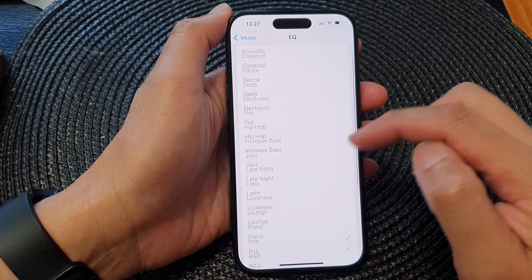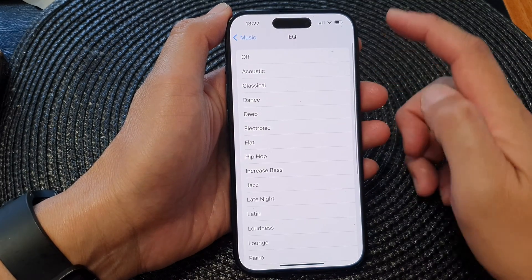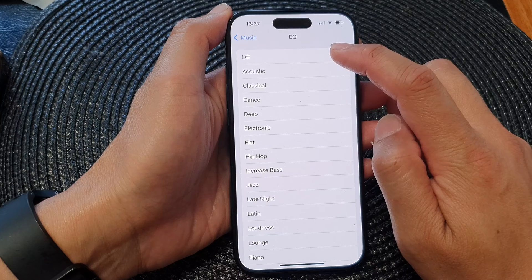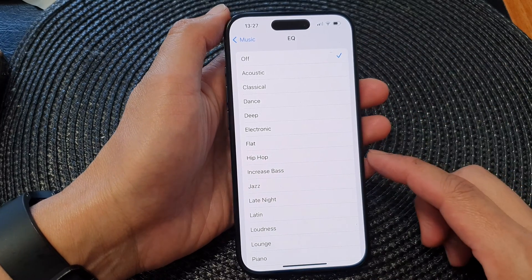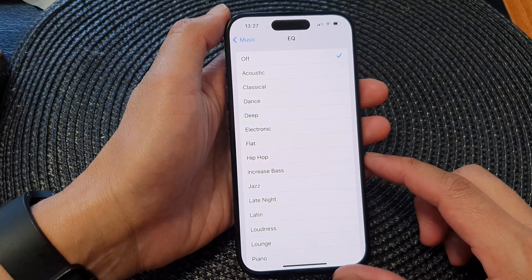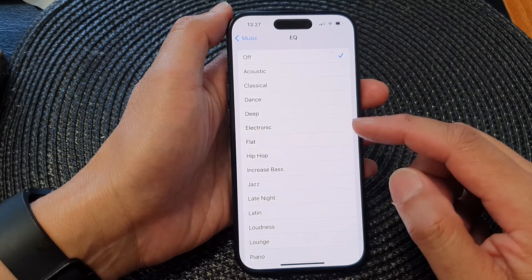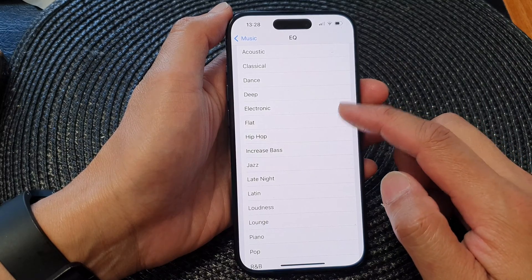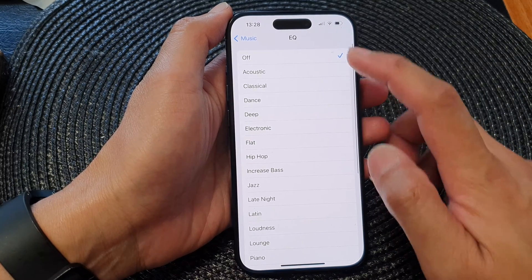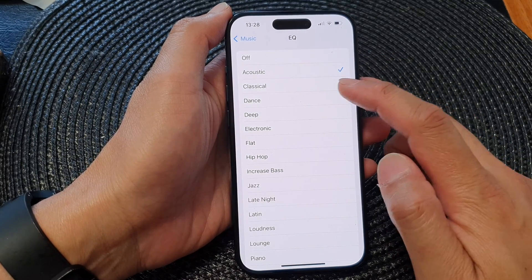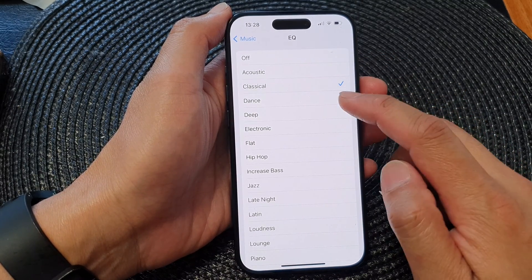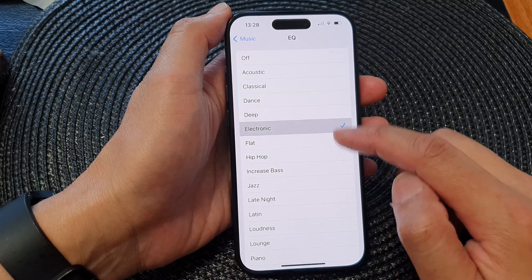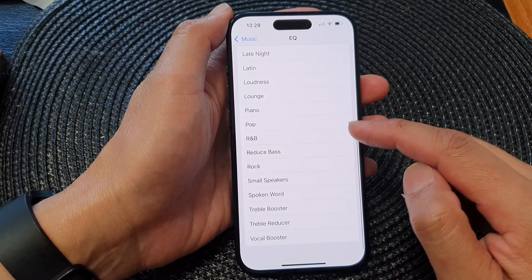Now in here, to turn off the equalizer simply select Off from the list. Otherwise, to switch it on you can select one of the EQ settings. The available options include Acoustic, Classical, Dance, Deep, Electronic, and so on.